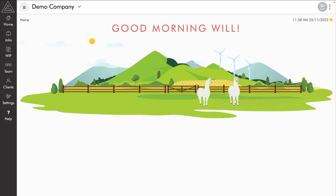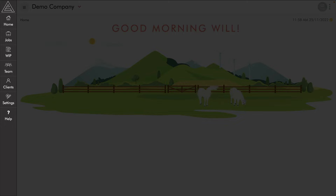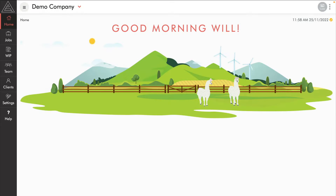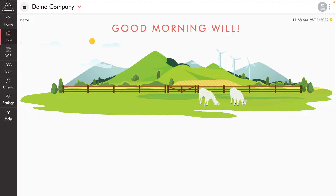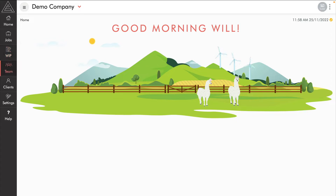Here we are on the home page of LINC reporting. Our menu is on the left hand side. We've got our home here, which is where we are right now, and we have four types of reports: job reports, WIP or work in progress reports, team reports, and client reports.